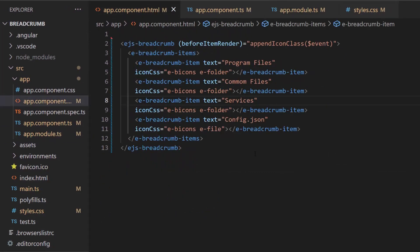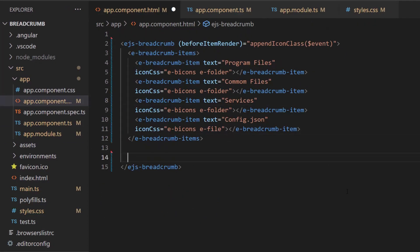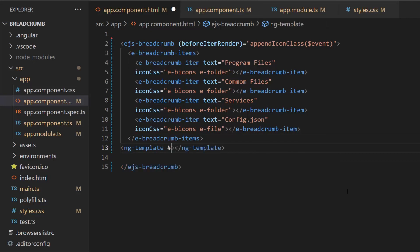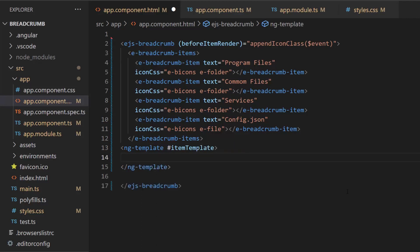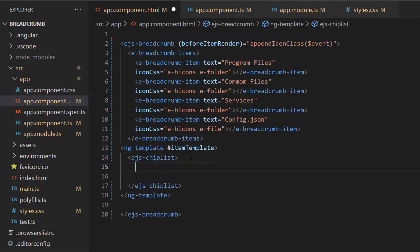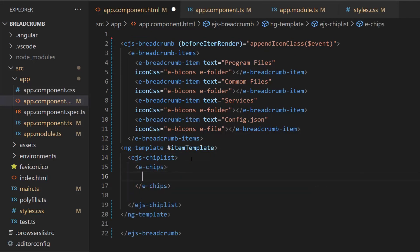Here, I am going to add the breadcrumb items inside the chip component, so I create a template using the ng-template tag and assign it to a template reference variable item template. Then, I define the chip component and add the e-chip definition within the e-chips tag.